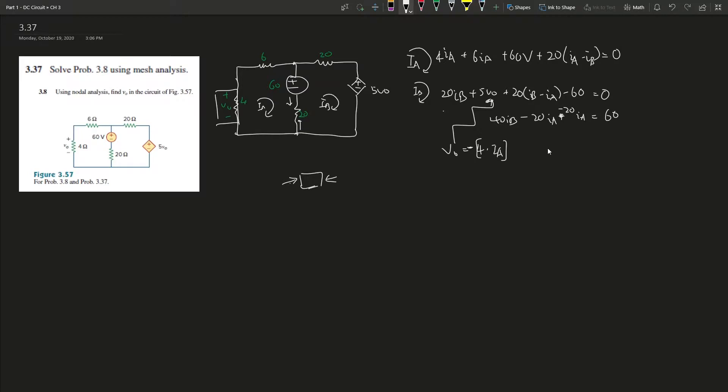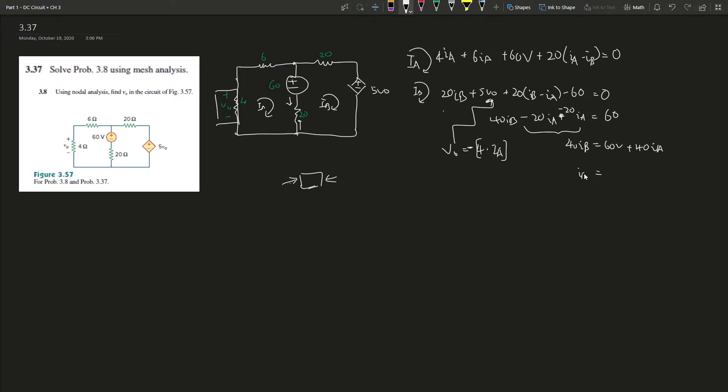Now we've found the relationship. Plus 60V plus 40I_A - I added these together, so this gives negative 40I_A and we add this to this side. Then divide by 40 on both sides: I_B equals 1.5 plus 1.5I_A. This is the relationship we're trying to find.